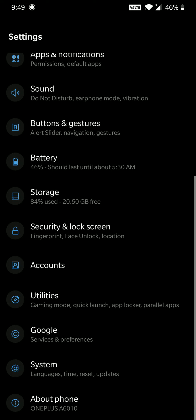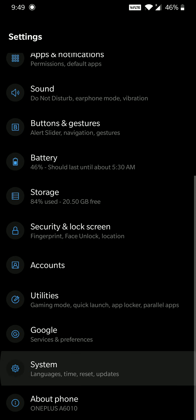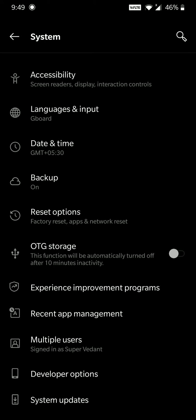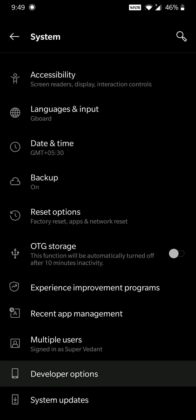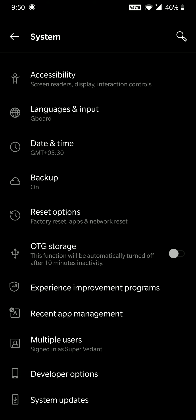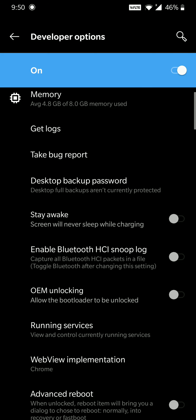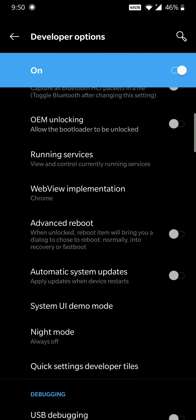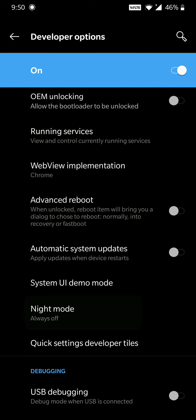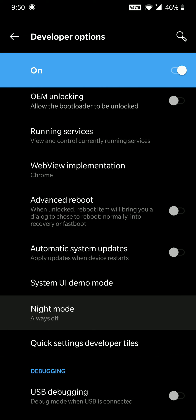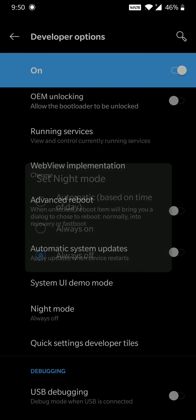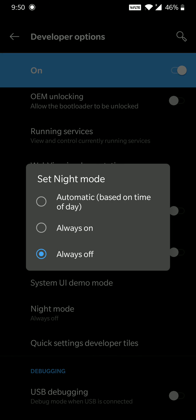Now go back to System Settings and you'll see a new Developer Options menu. Click on that, scroll down, and find Night Mode. Click on it and select Always On.